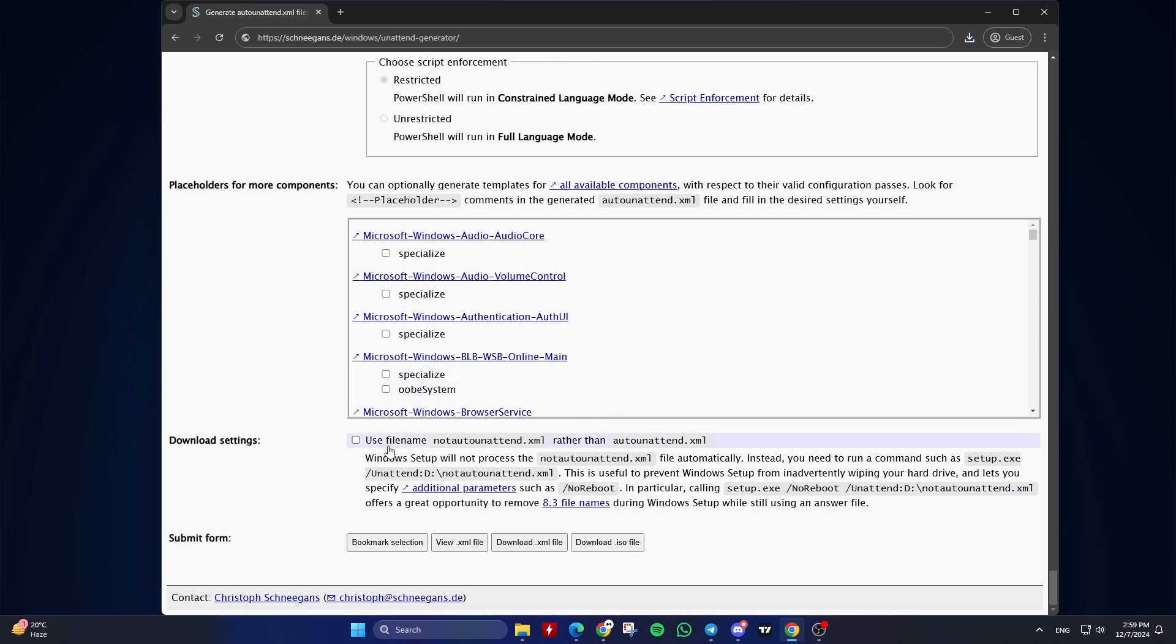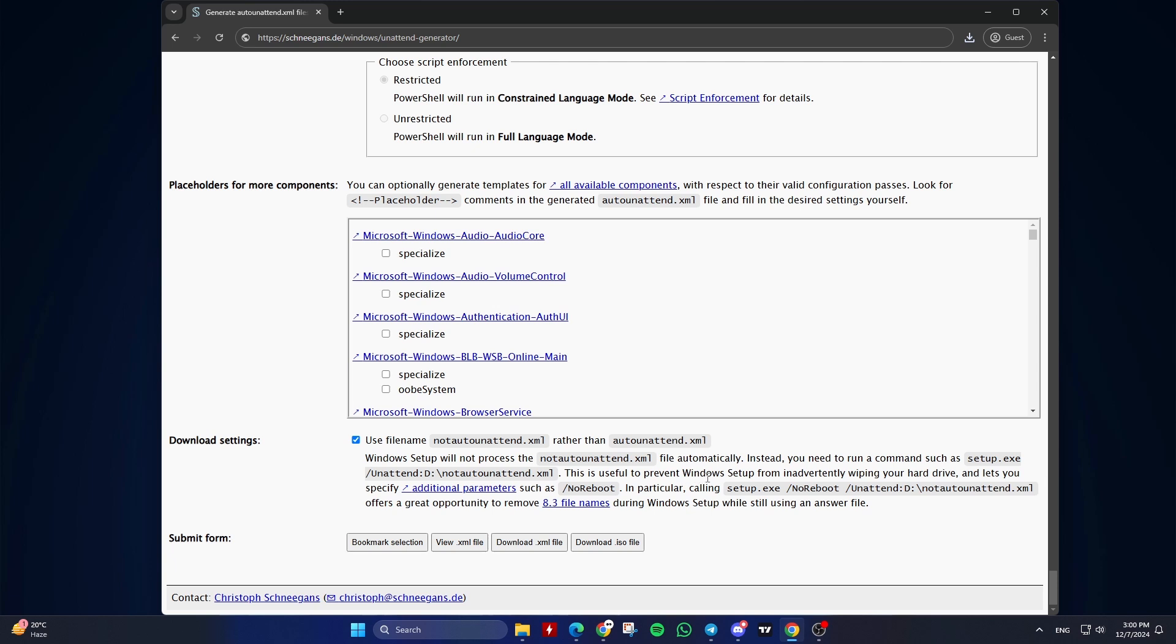Twentieth, Download Settings. Check 'Use file a name not auto-unattend.xml, rather than auto-unattend.xml' if you want Windows to not process the not auto-unattend.xml file automatically. Windows setup will not process the not auto-unattend.xml file automatically. Instead, you need to run a command such as. This is useful to prevent Windows setup from inadvertently wiping your hard drive, for example, if you went with the automated step of letting Windows setup wipe, partition, and format your hard drive, and lets you specify additional parameters such as no reboot in particular. The command should ideally be called from command prompt admin within an existing Windows environment or a Windows preinstallation environment, WinPE.